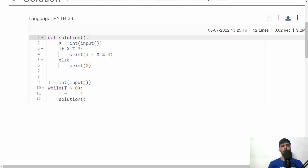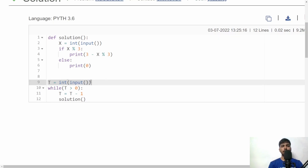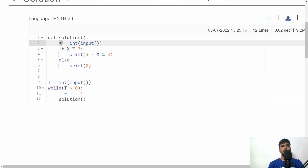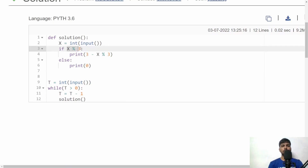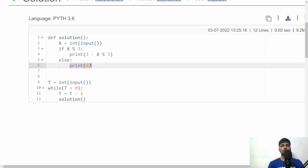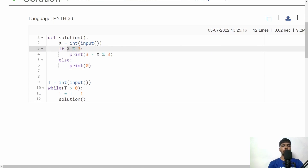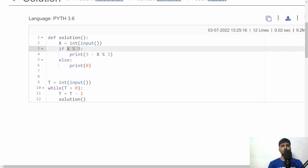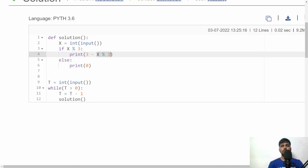In Python, similarly accept T and call the solution function for each test case. Accept X, then check if X modulus 3 is 0 — if so, print 0. Otherwise, print 3 minus the remainder. This gives the minimum number of incorrects in both C++ and Python. Feel free to write any doubts in the comments — see you in another video, thank you!